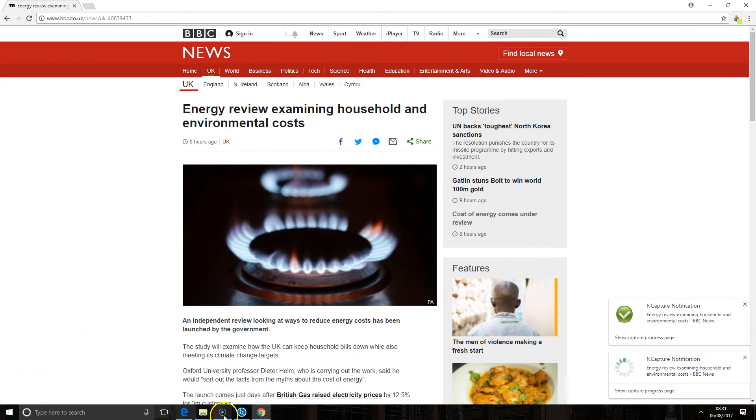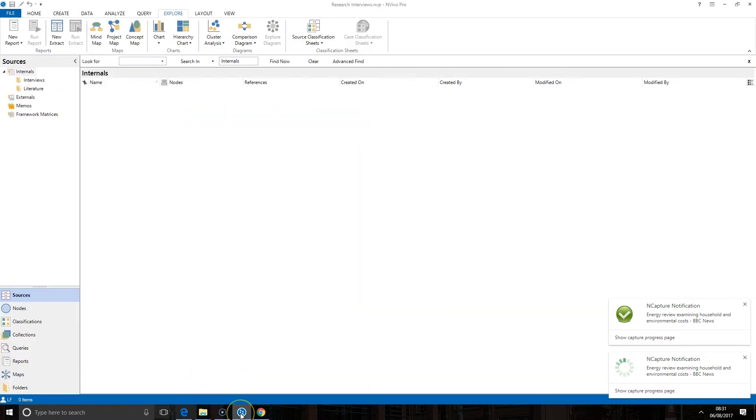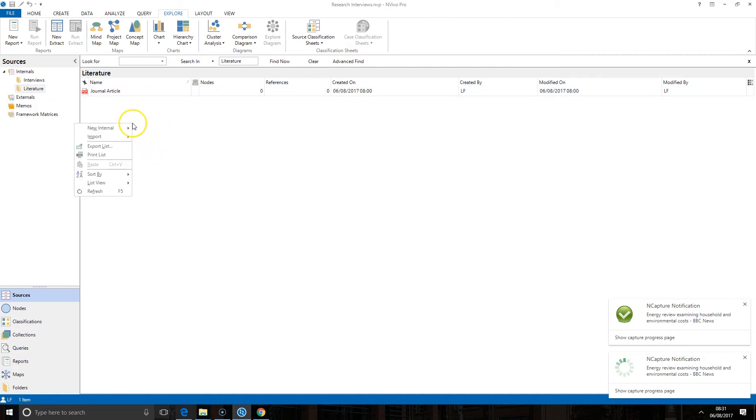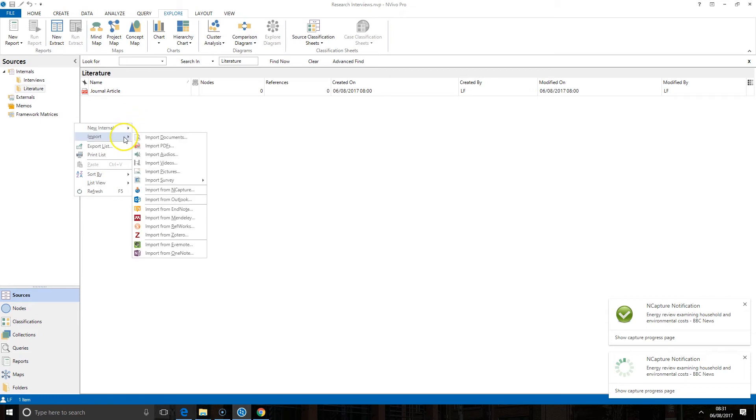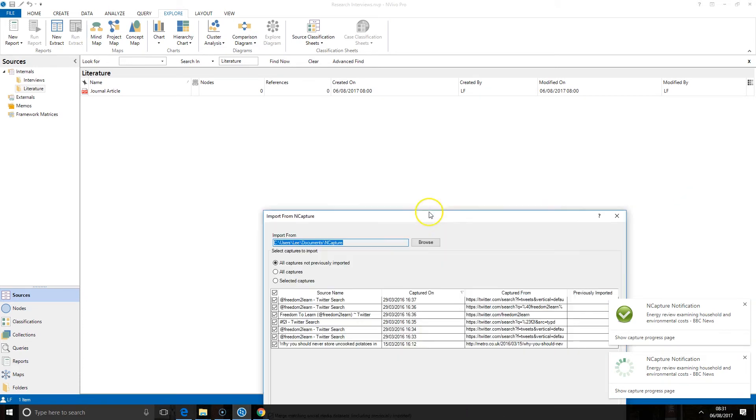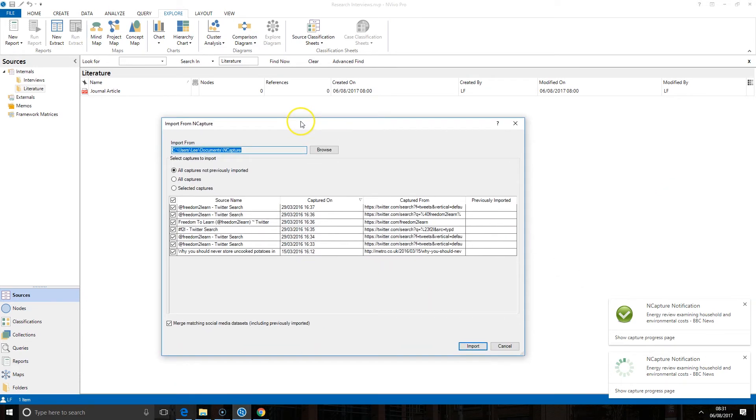So switching back to NVivo and heading to my internals I can choose where I want to bring this file in. So if I right click in my list view and go to import I'm going to need to select the nCapture option. This is going to open up a new window and the first thing that you need to do is to browse to the location that capture was saved.